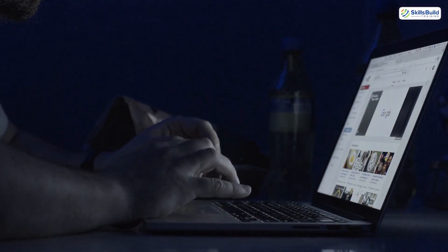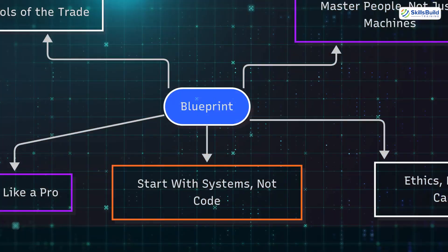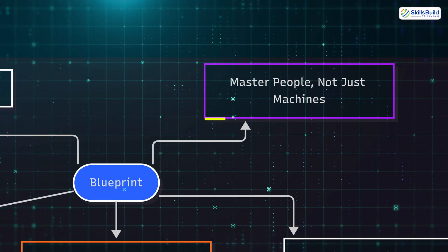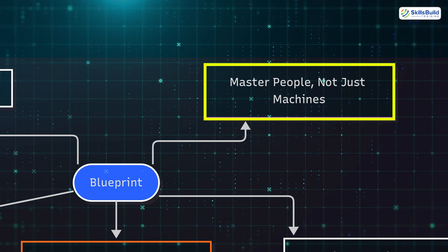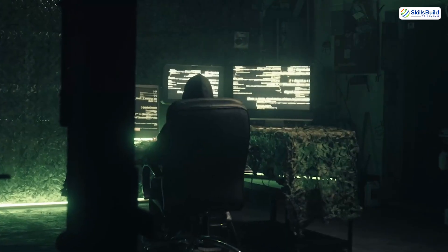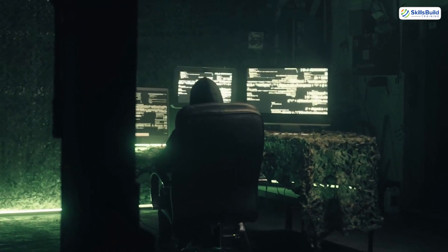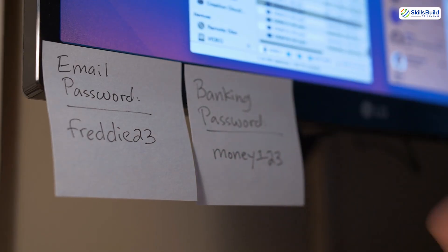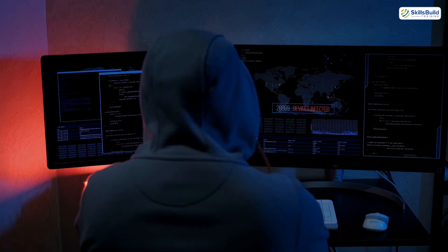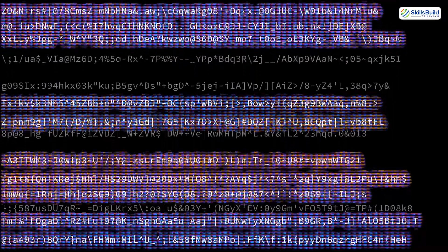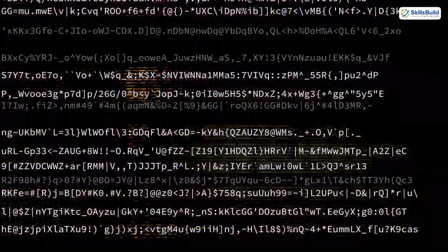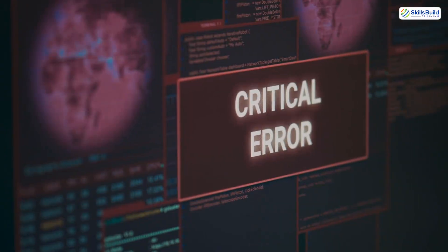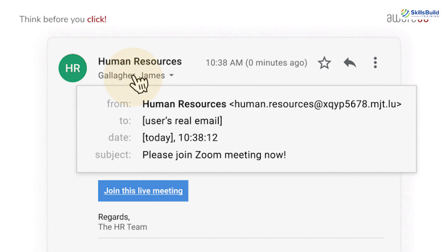But there's one more layer you must master, and it has nothing to do with computers. Master people, not just machines. The most dangerous hackers don't need to write zero-days—they make you give them the password. That's called social engineering, the psychological side of hacking. It's the art of manipulating people to hand over sensitive data, install malware, or click phishing links.